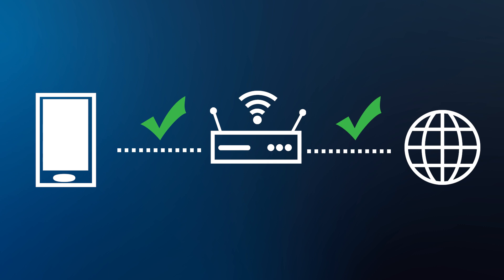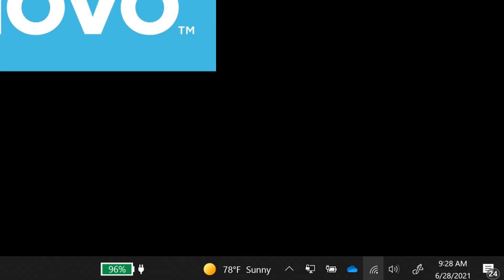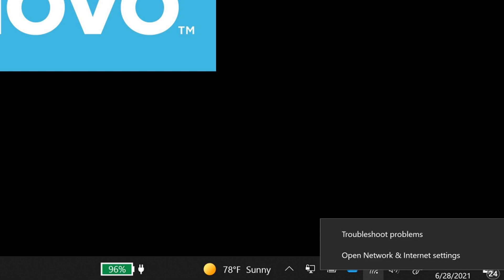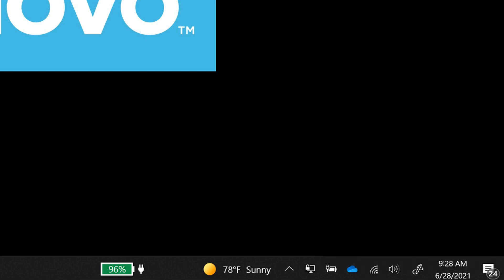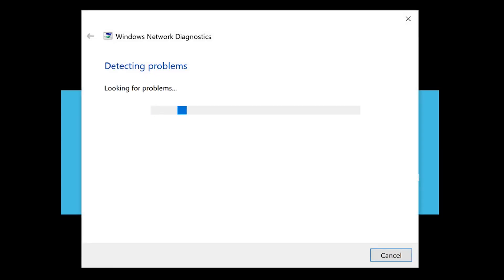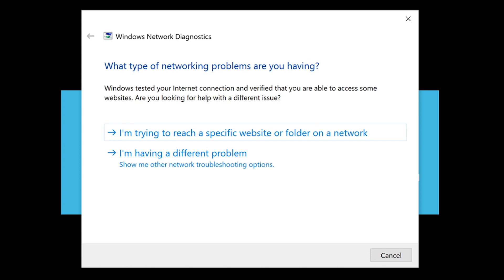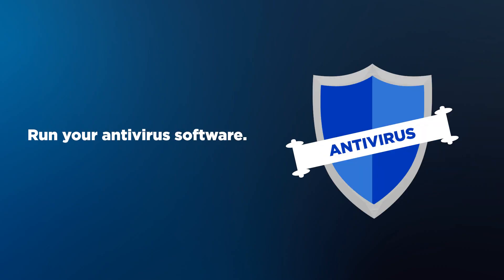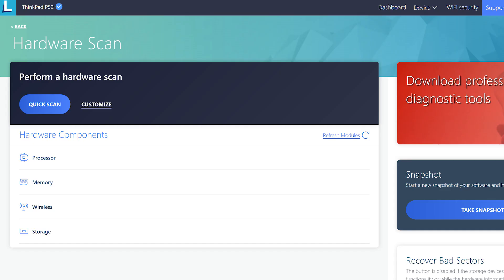Begin by running the network troubleshooter tool. Right click on the wireless icon and select troubleshoot problems. If this doesn't work, you may have a virus on your computer that you need to remove. You should run your antivirus software to see if there is anything blocking your computer from accessing the internet. You can also run scans in Lenovo Vantage to check your machine for any issues.